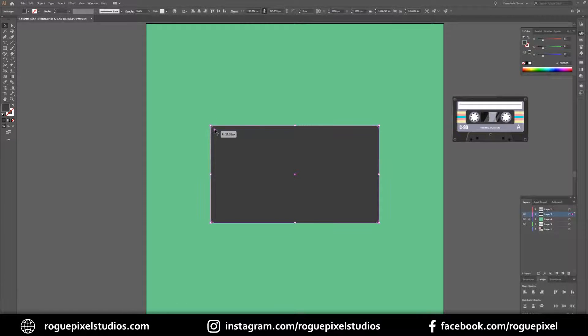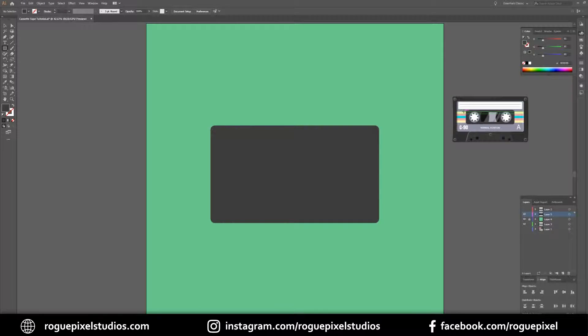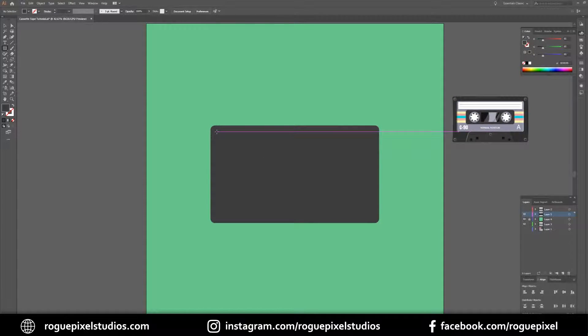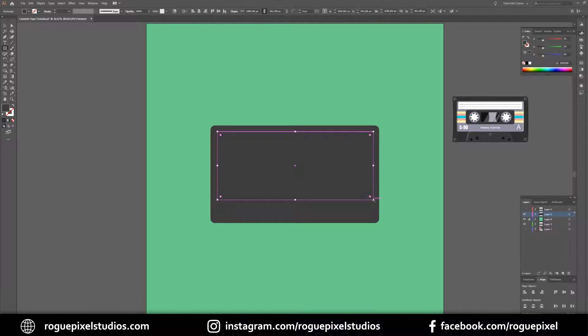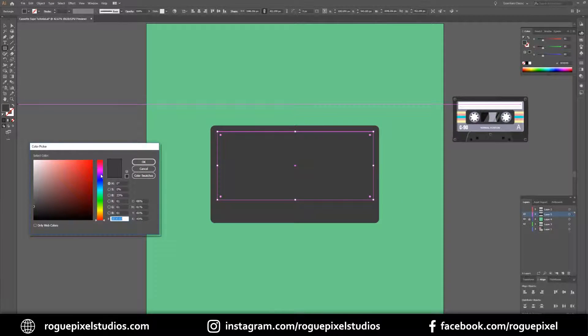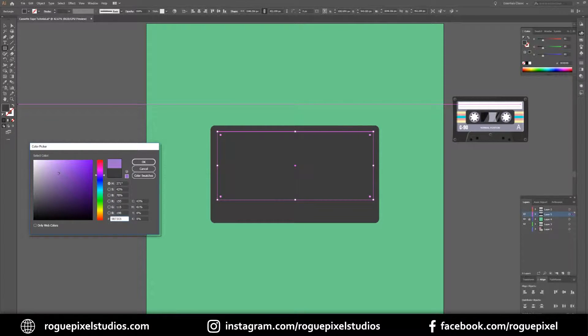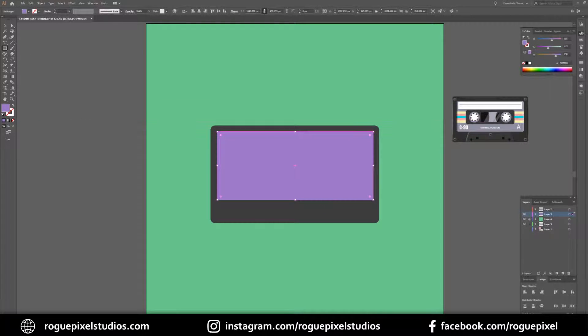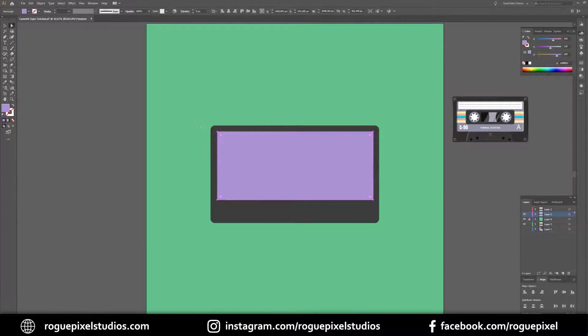I want to bring these corners in just a tad. Next I want to create this label of the tape. Green and purple go well together so let's pick a nice lilac and then we want to bring the corners in on this as well.